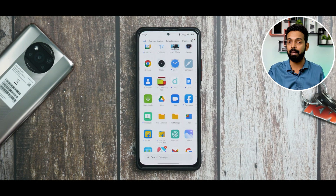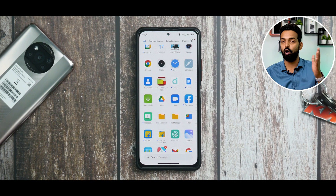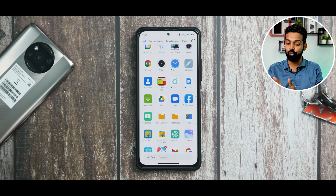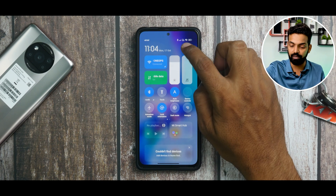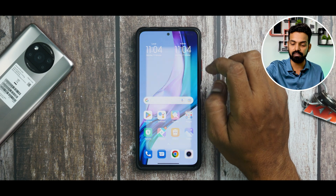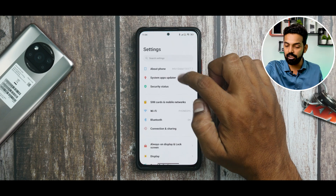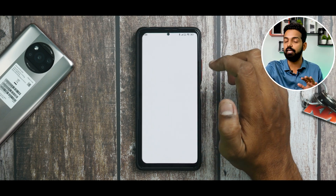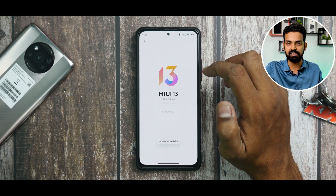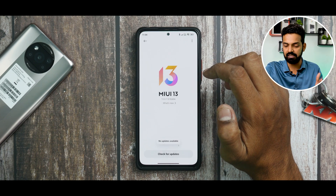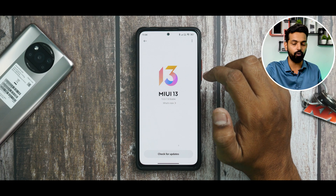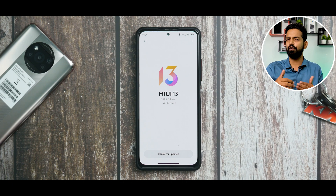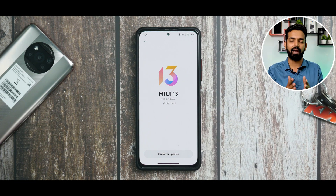If you are on MIUI 13 with Android 12, you can install all of these. Remember, you don't need an unlocked bootloader or root access — you can do this on a stable ROM, just like I've done it. I am currently on the stable 13.0.7 Indian update for the Redmi Note 10 Pro.